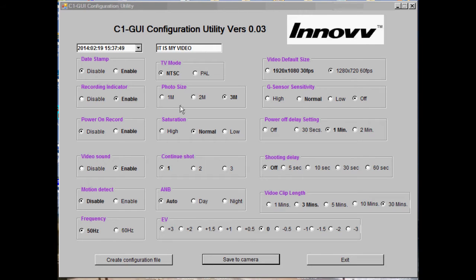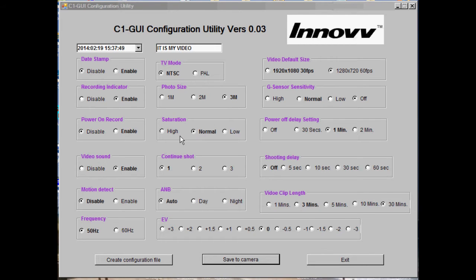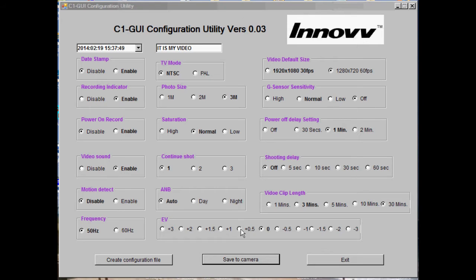Then we've got photo size in megabytes, saturation which I like to set to high, continuous shots which relates to photos, auto white balance, exposure value, and video size 1080 or 720.